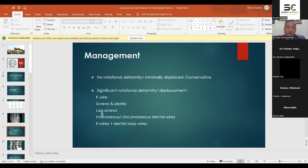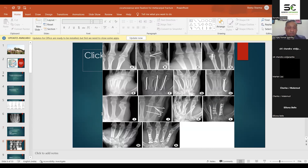Surgical methods include K-wires, screws and plates — small 1.5 mm lag screws — intraosseous wiring, K-wire, or dental loop wires. Here are some fracture cases in the slides.